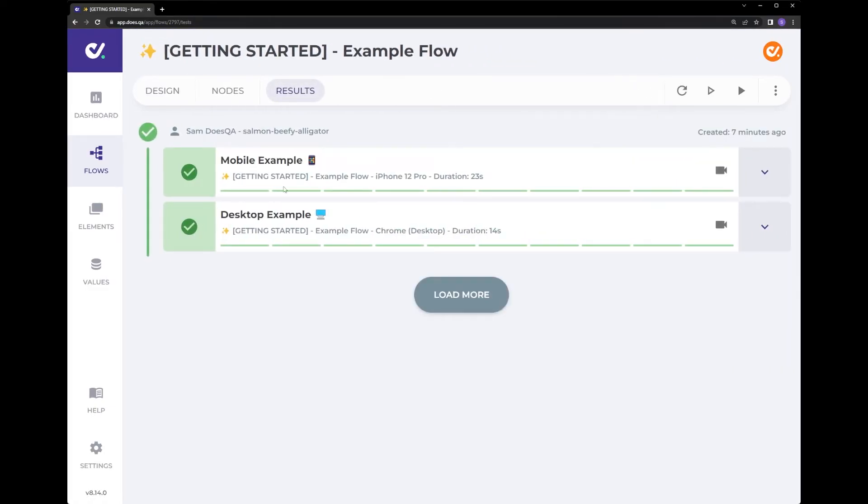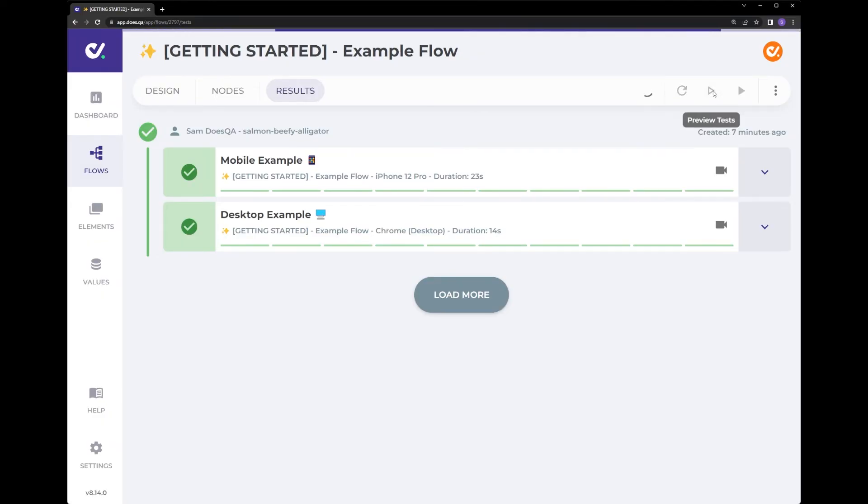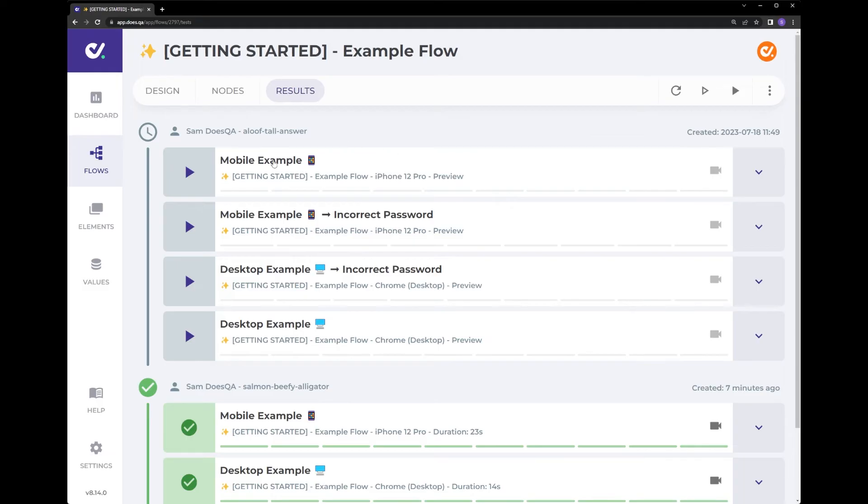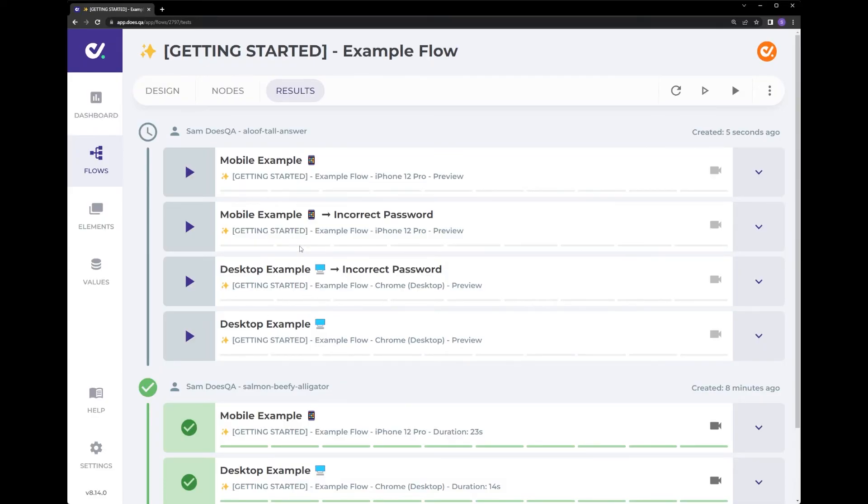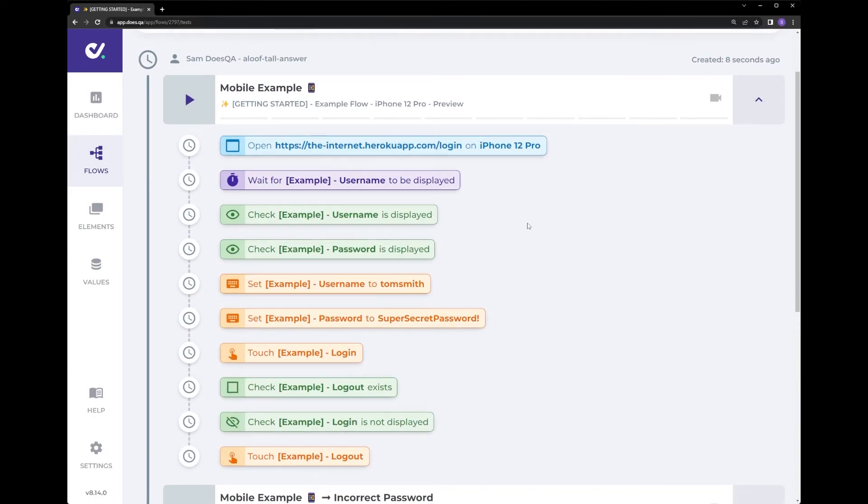If you go to the results view, you can see our two test cases that were there before. Clicking preview now, we'll be able to see which test cases it finds again. Great. Mobile example, mobile example incorrect password, desktop example incorrect password and a desktop example. We can see by opening up here what steps are going to be performed. So you can see this is the correct password here.